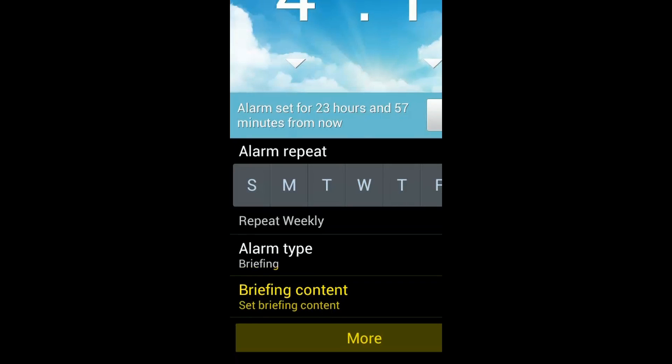And you can see that by selecting the actual more, OK. And you could also select the briefing content, the weather, today's schedule, news, et cetera. In addition, alarm tone, location alarm, snooze, smart alarm, and the type of melodies, and so on and so forth.